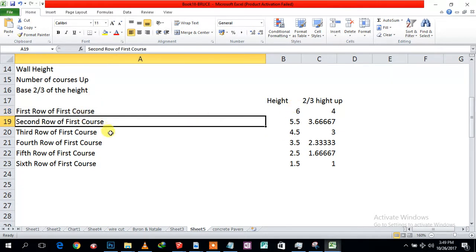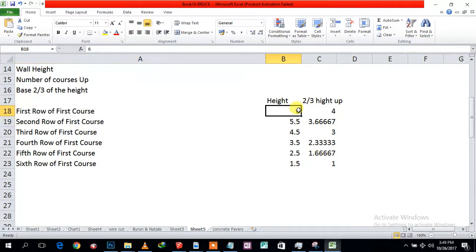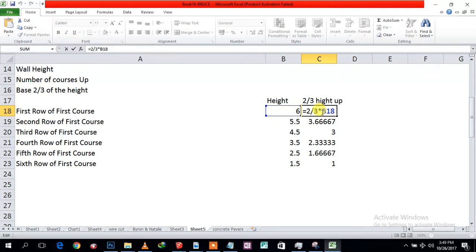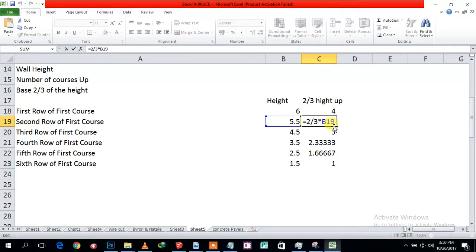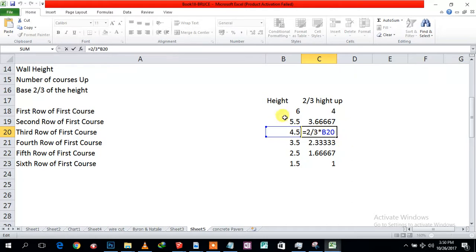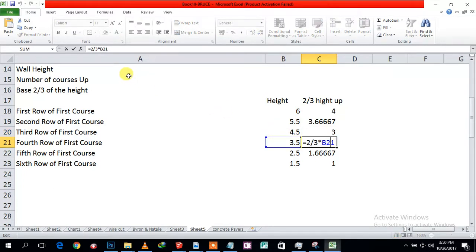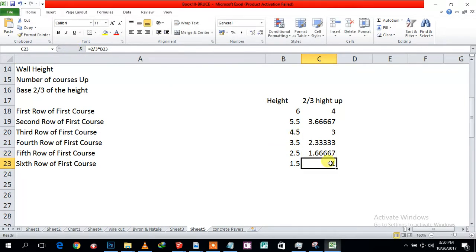The structure steps up as follows: the first course base has to be four meters — that's two-thirds of six. The second course has to be 3.6 meters, then as we build up the next course is three meters, then 2.3 meters, then 1.6 meters, and the last course has to be one meter. That's how it steps up progressively.